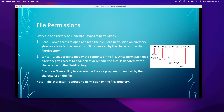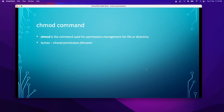Looking at the diagram, there are three sets of permissions with a file type character at the start. A hyphen means it's a file; D means it's a directory. For symbolic links we have L, and there are other file types for device files or socket files. The first set of RWX is for the user, the second set is for the group, and the third is for others.